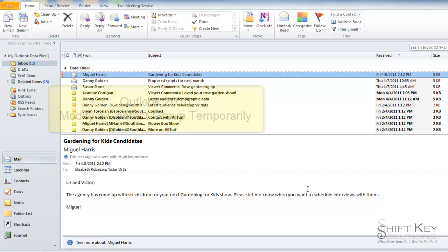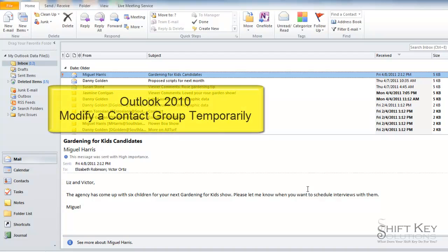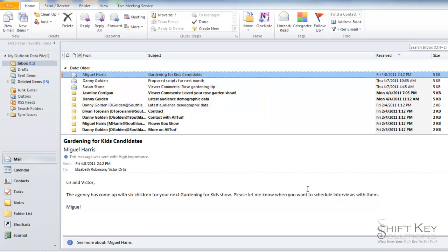Hello and welcome to Outlook 2010 modifying a contact group temporarily. In this short video tutorial we're going to be talking about sending an email out to a group or distribution list that we have created in our Outlook.